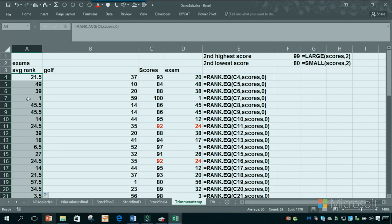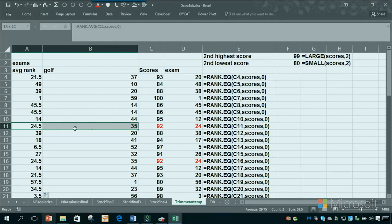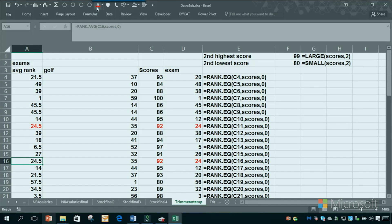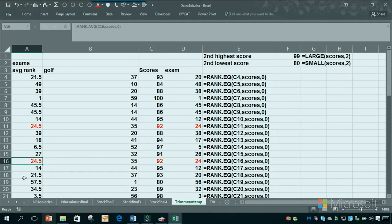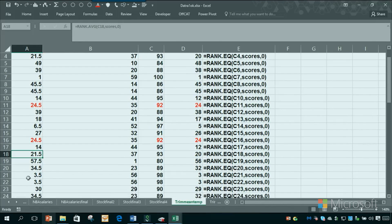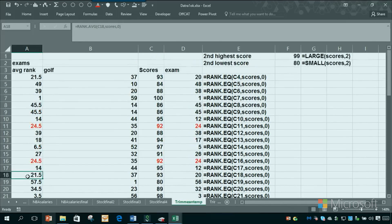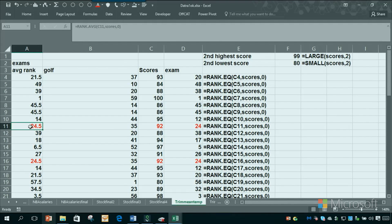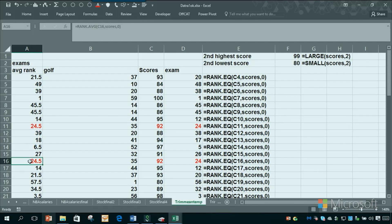You can see here, these two guys got a rank of 24 and a half, like I discussed, because of the ties. If three tied, I guess it would be 21.33 or something like that. But Excel knows to give those tied ranks, which I think makes more sense to see 24 and a half twice than two 24s there.